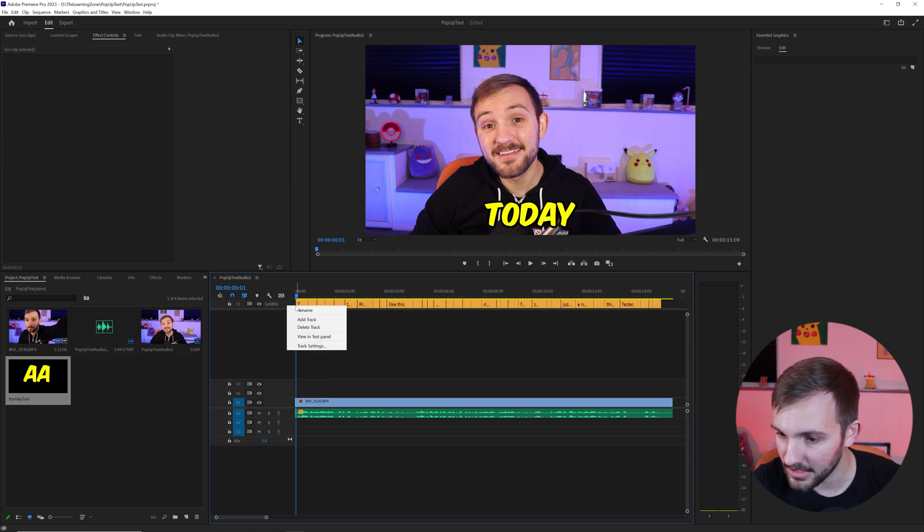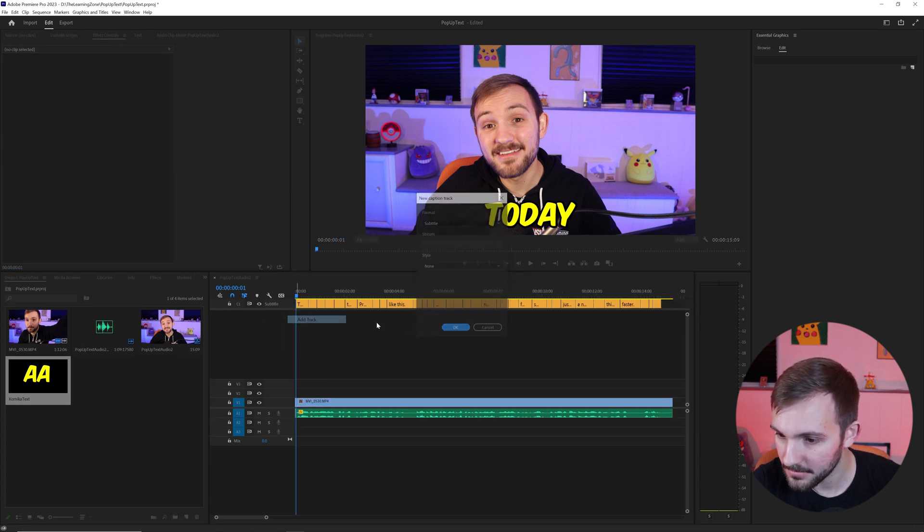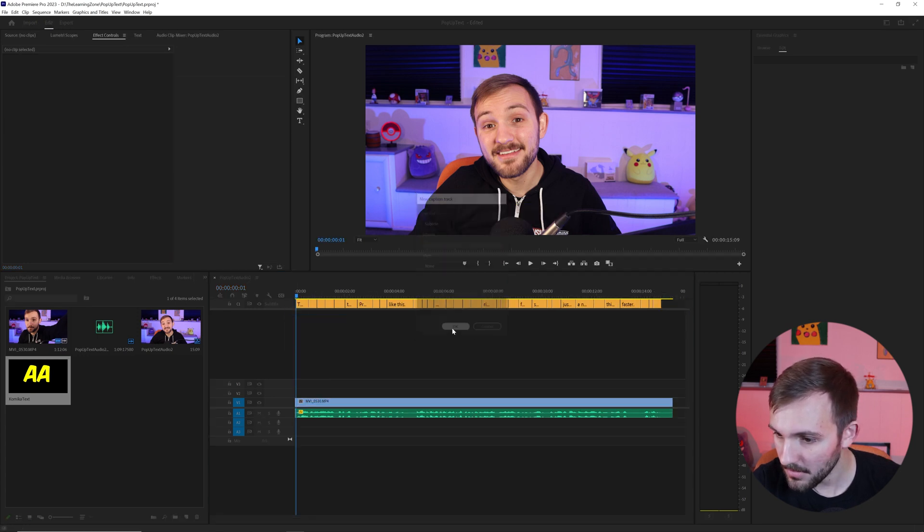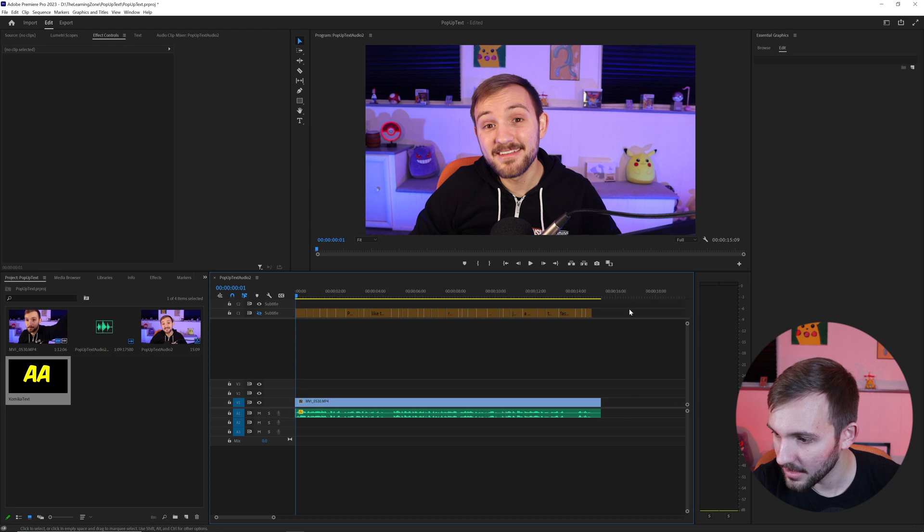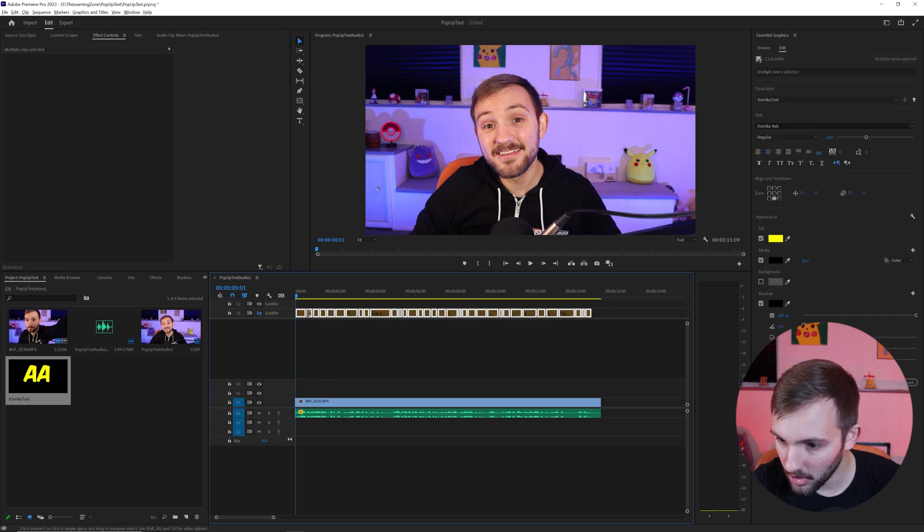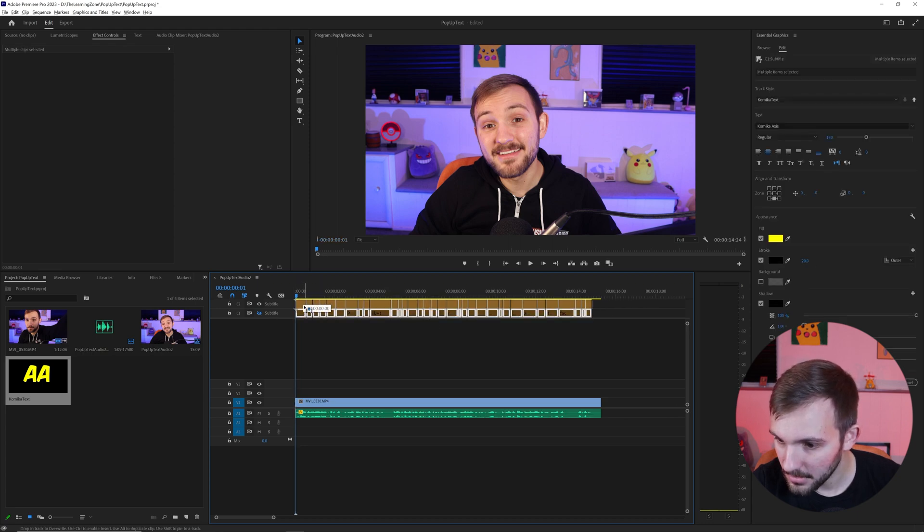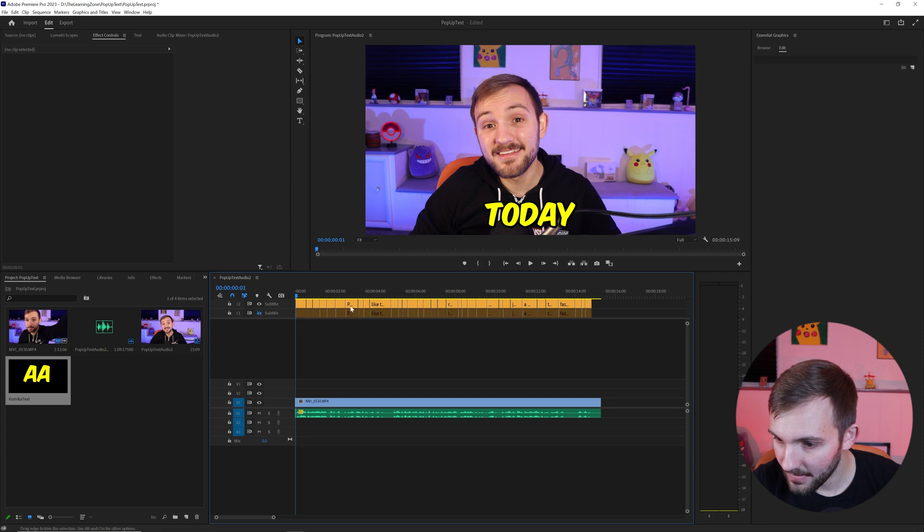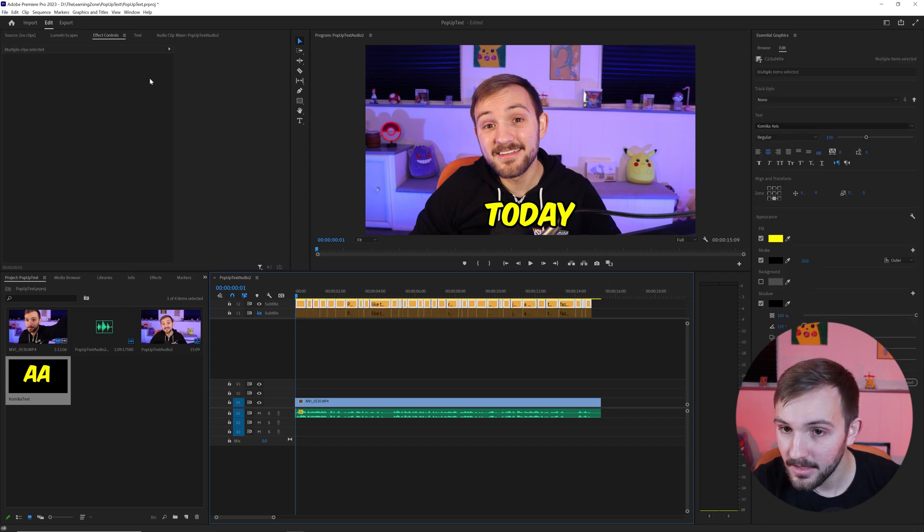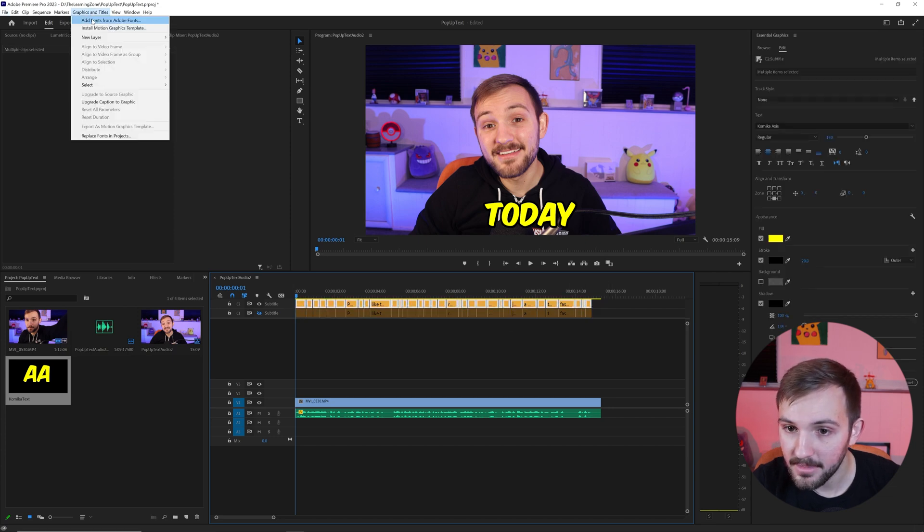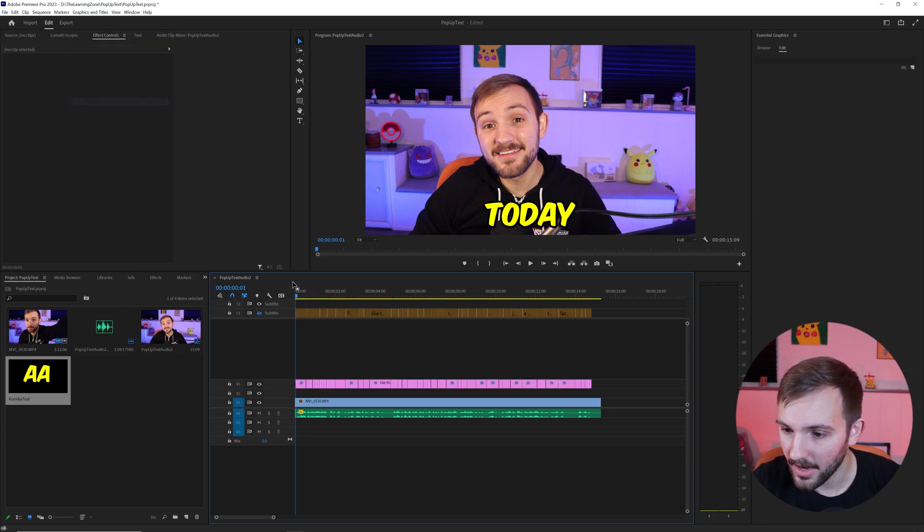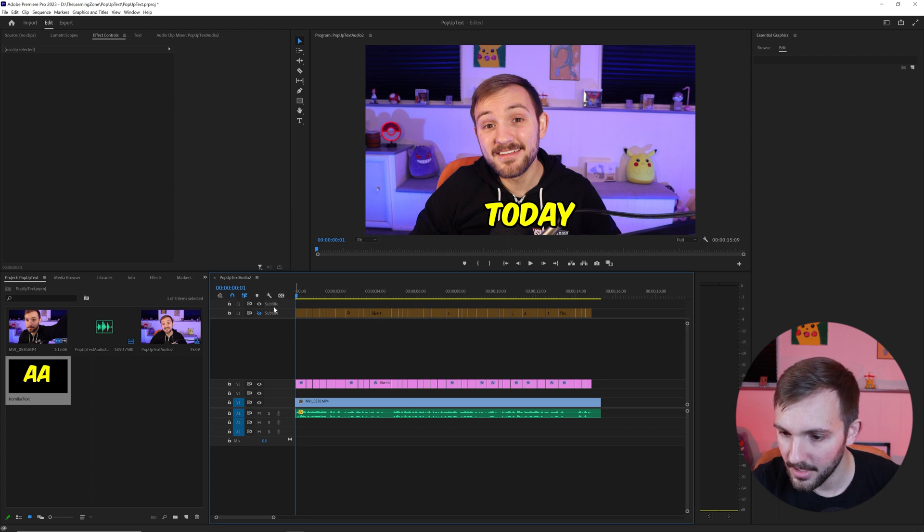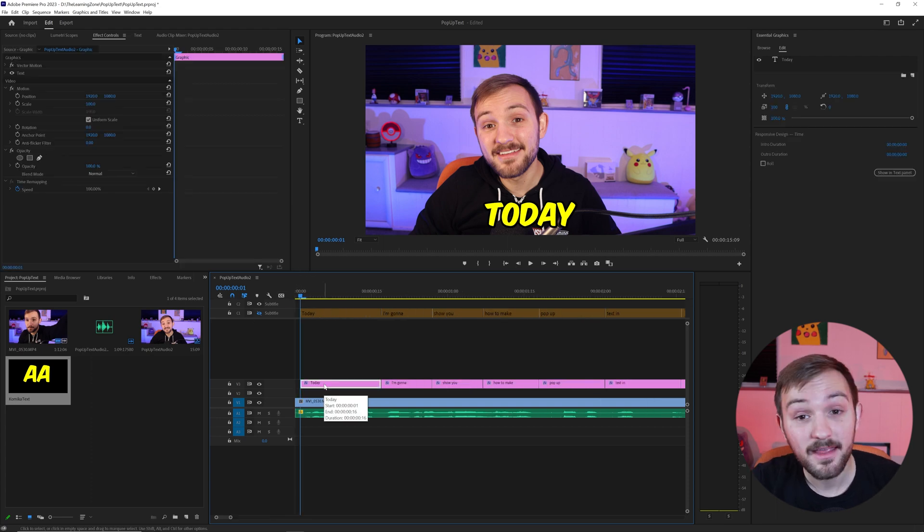All you need to do is add a new track. We'll add a new track, highlight it, hold down alt, drag it up, make sure it's lined up. And then take this one and make this the graphic. And this will still be there. It'll just be hidden.